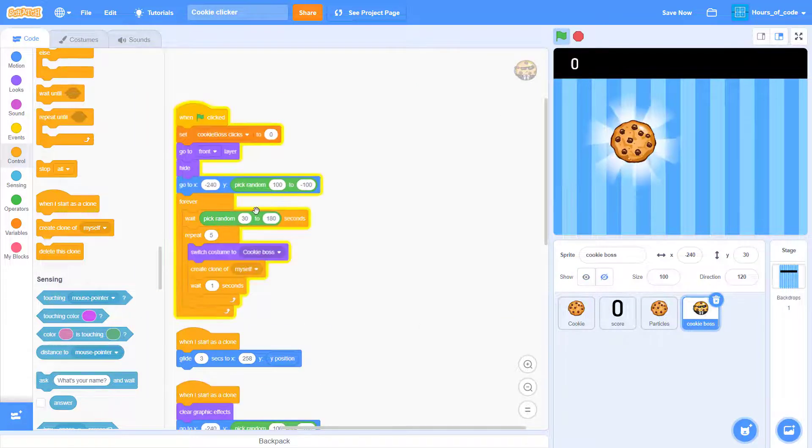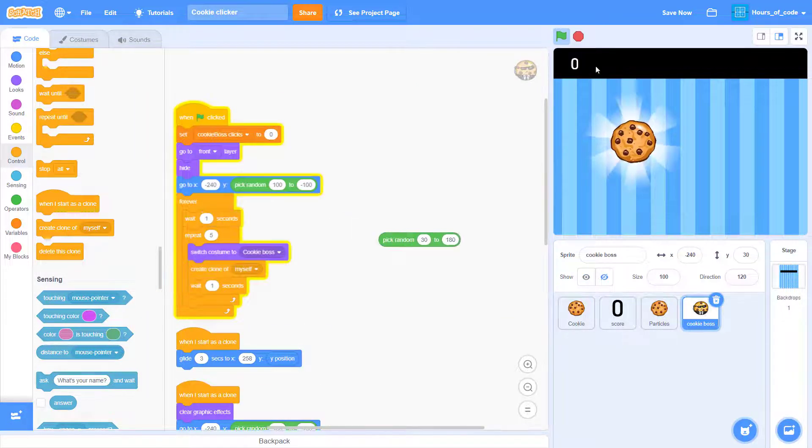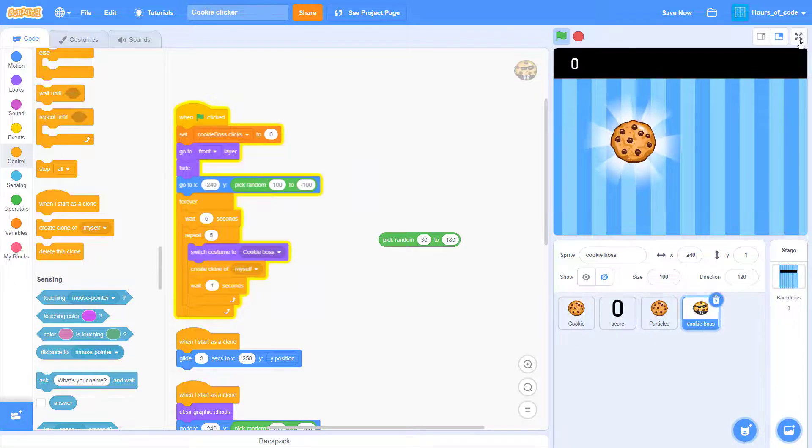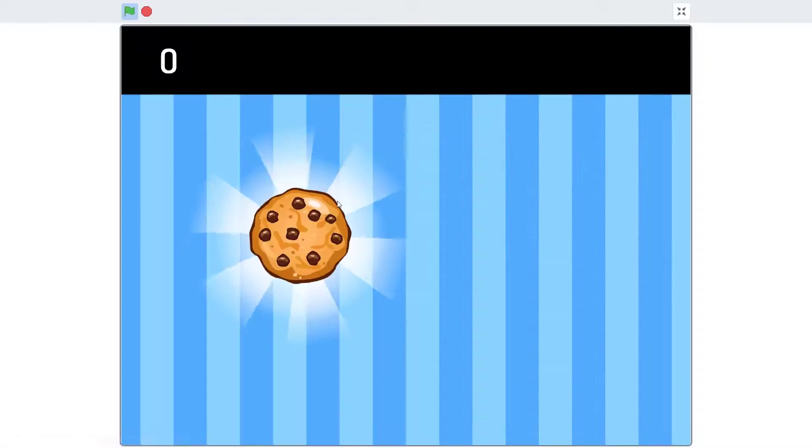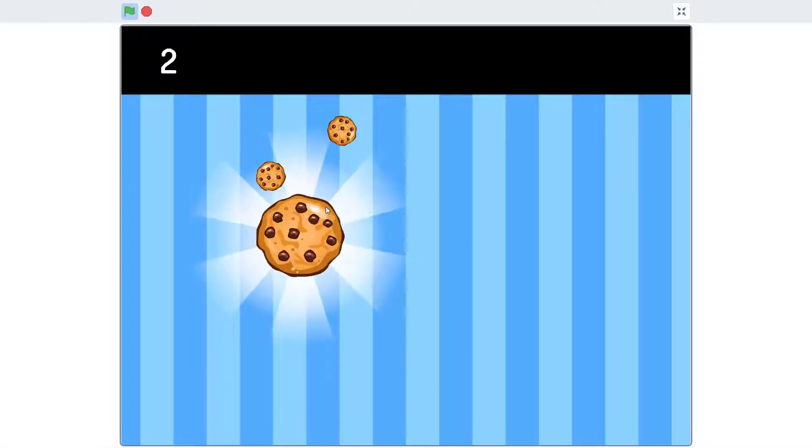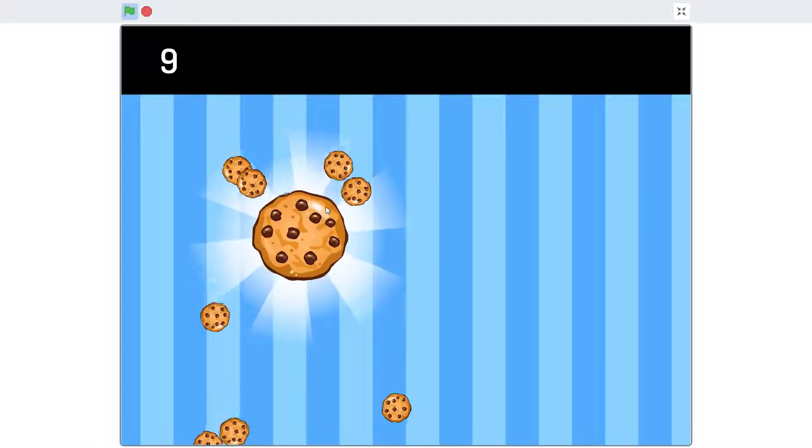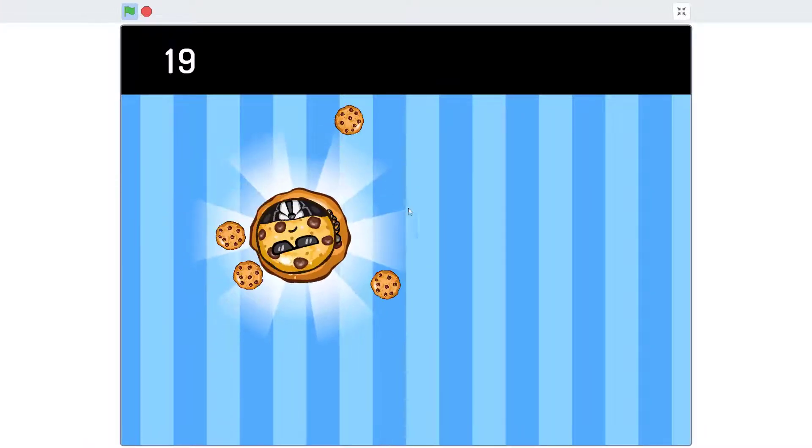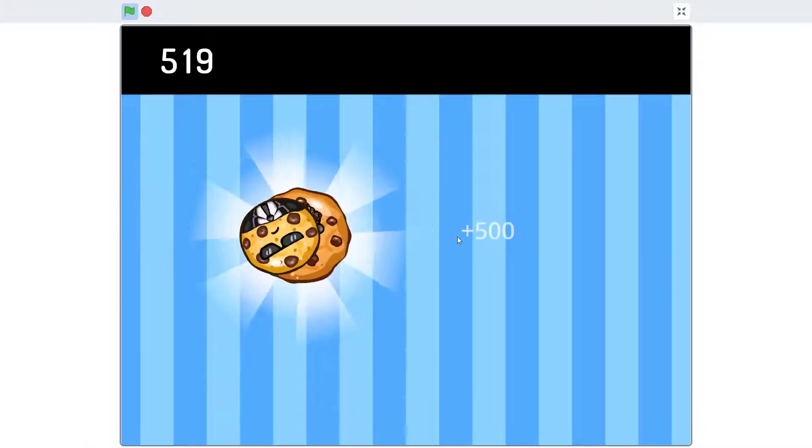Let me clean that up. Now let's say I put wait five seconds and I click the cookies. You can see the cookie boss flying out from the right. So that's it for today's video.